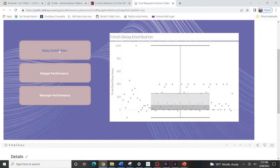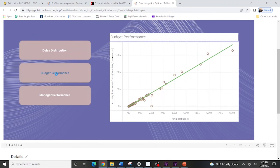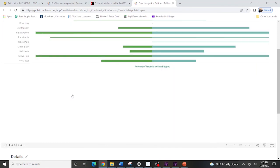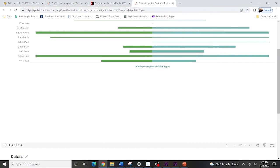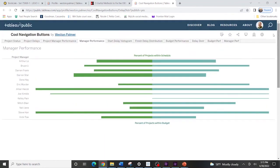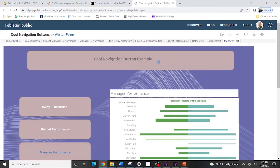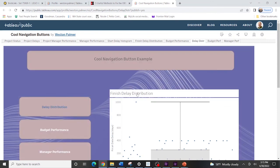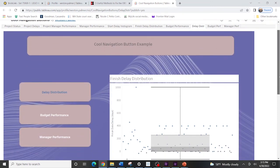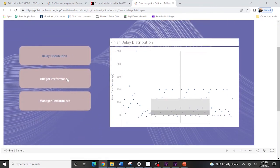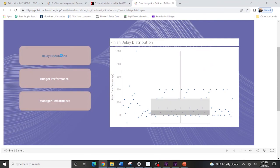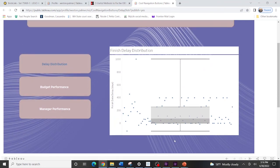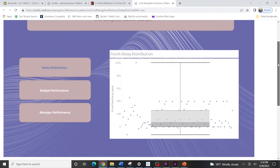we can say, okay, we're here on delay distribution. Let's go over to budget performance moves manager performance. Okay. The link is bad. That's embarrassing. Delay distribution. And if you just click on it again, it'll just reload the budget performance. You can come back this is what your dashboard will look like when you're done.